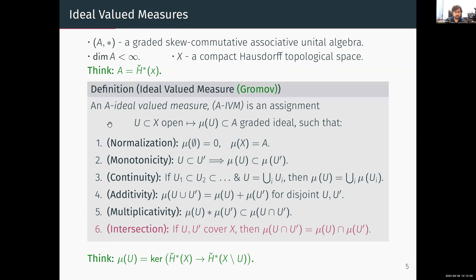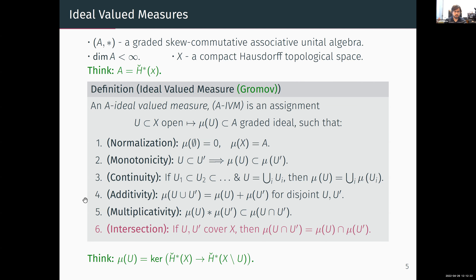Last is the intersection property: if a pair of sets cover X then the measure of their intersection is the intersection of their measures. This is somewhat dual to the additivity axiom — additivity is for disjoint sets while the intersection property is for sets which cover X. The correct generalization to more sets is that if I have a collection of sets such that pairwise every two open sets cover X, then the measure of the entire collection is the intersection of the measures. These are the axioms of ideal valued measures, due to Gromov.